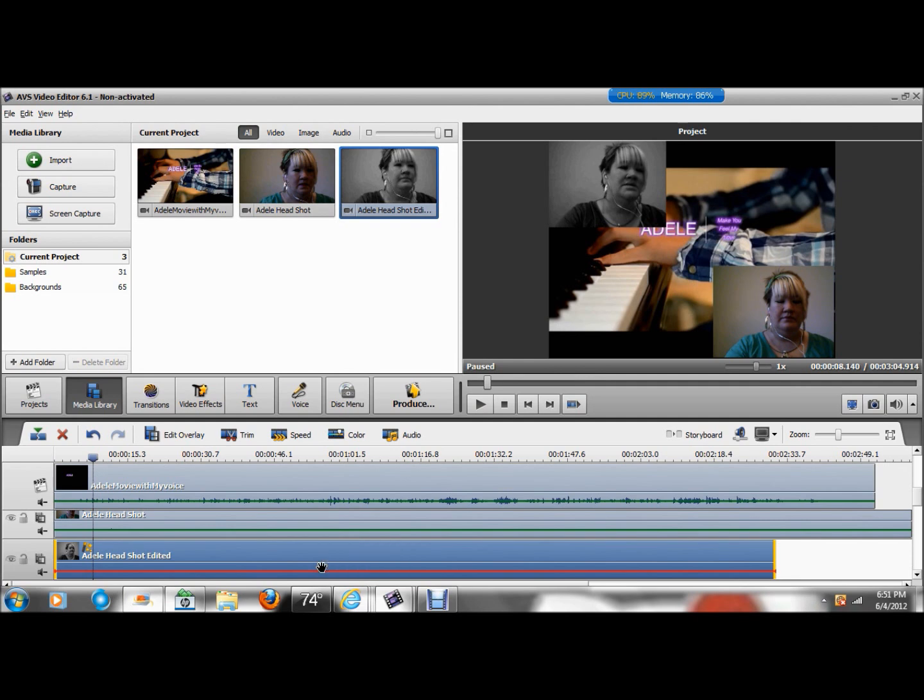So like I said, this is Krystal and J. This is a video tutorial for AVS Video Editor 6.1 on how to do what is officially called a video overlay effect. Multiple video overlay effect. Or video in video. Thank you very much for watching. And that's it. Bye bye.